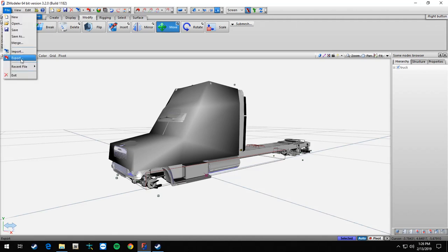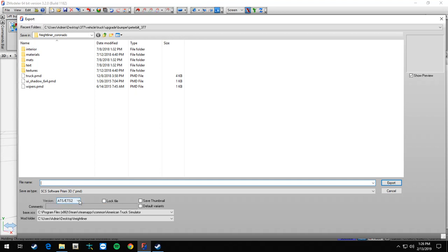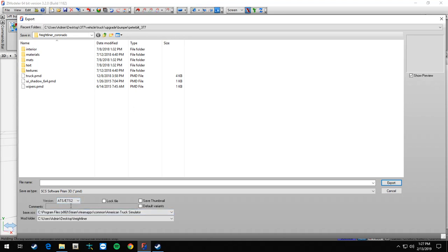Then go to export Freightliner Coronado. Now what you really got to watch, because I didn't know at first either, it kept coming up old outdated version. Where it says version right here, you want to make sure that's on ATS slash ETS 2, because if it's on this it's not going to work. So you want that on ATS ETS 2.